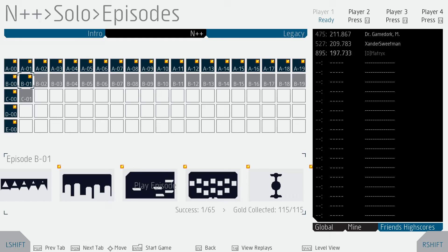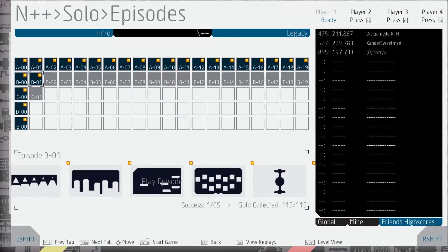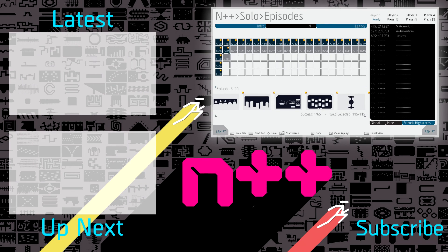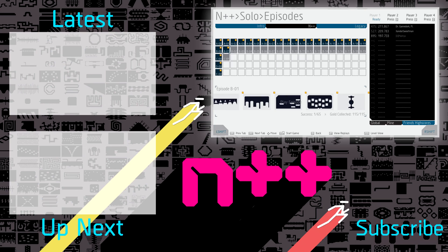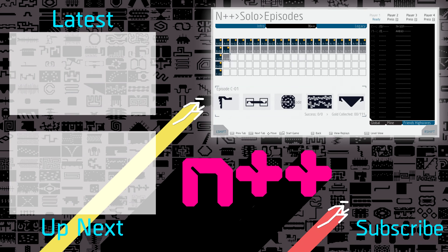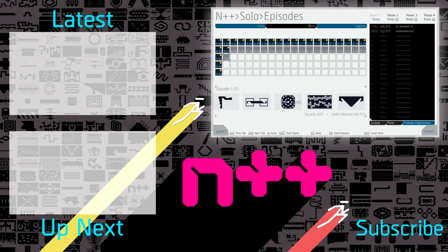We have managed to do all gold on B01, which might not seem like a huge achievement, but honestly, I'm just pleased to have been able to accomplish it after a month off from N++. Remember to like the video if you've liked it, and subscribe to the channel if you have not already, and I will see you next time for episode C01.